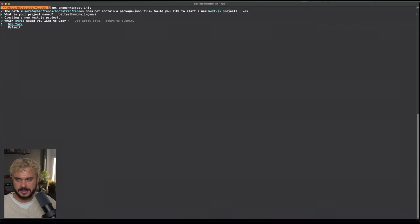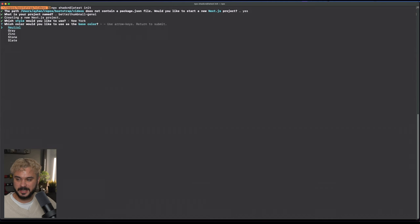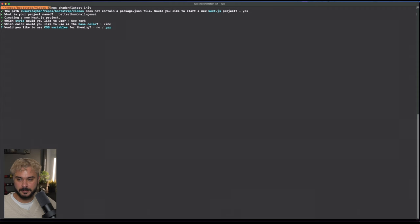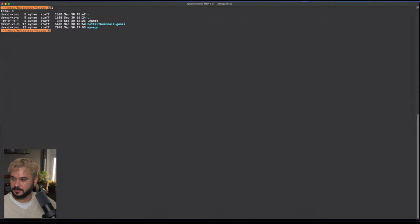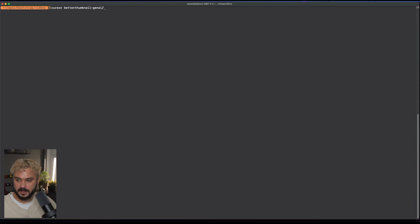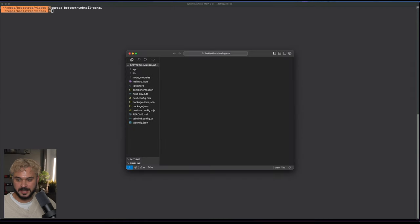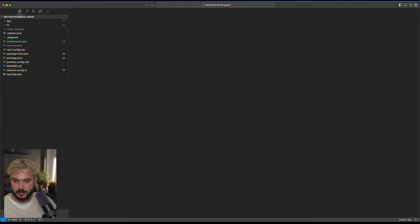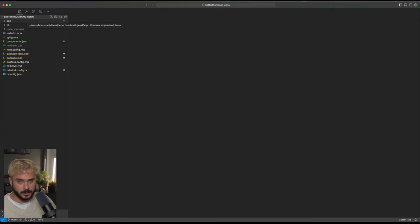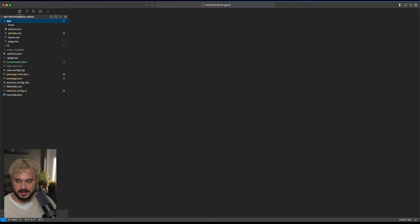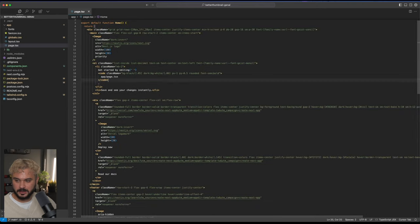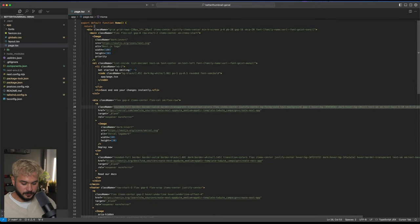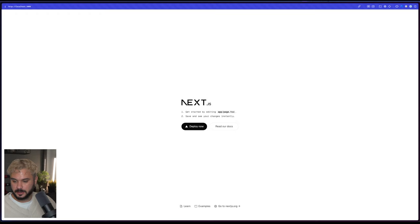We can go to the installation guide, go to Next.js. This is the command we can use for creating a Next.js application with ShadCN on default. Which style would you like to use? Let's choose New York. It's a little bit more condensed and looks very modern. We want CSS variables for theming. I already installed the cursor CLI. So I just enter cursor and then better thumbnail, and it will automatically open it in cursor for me.